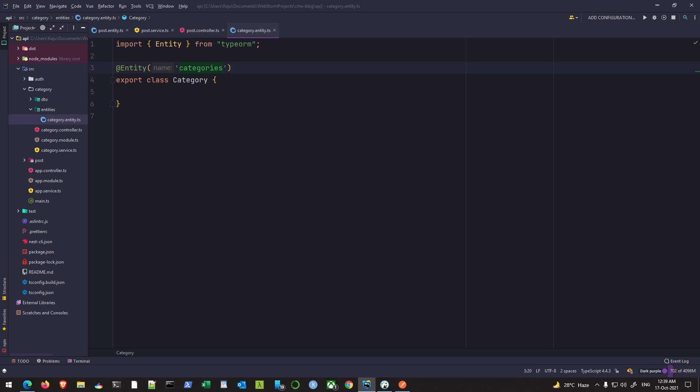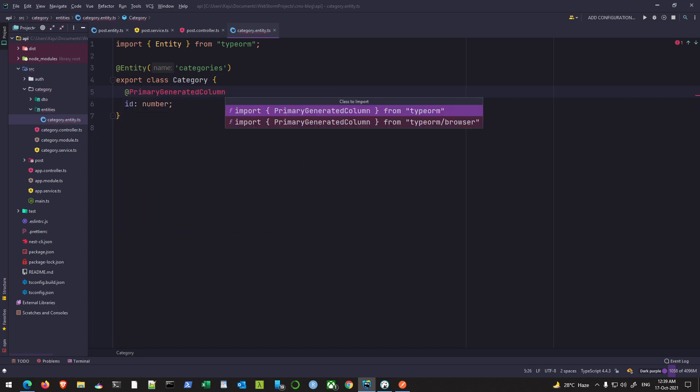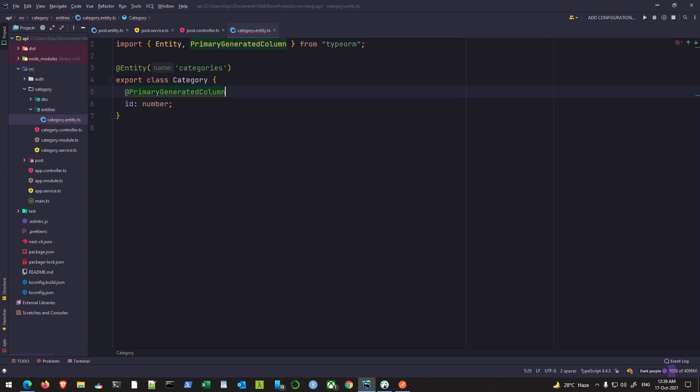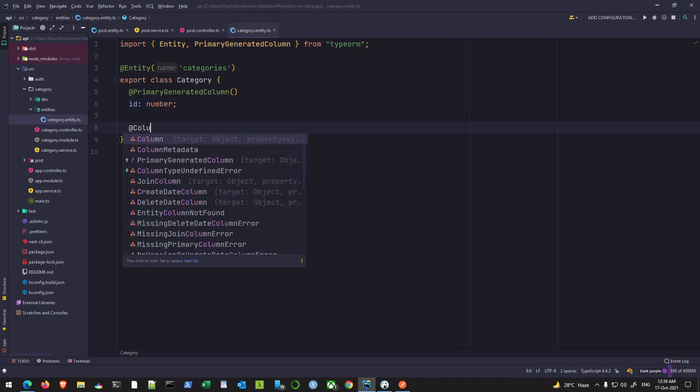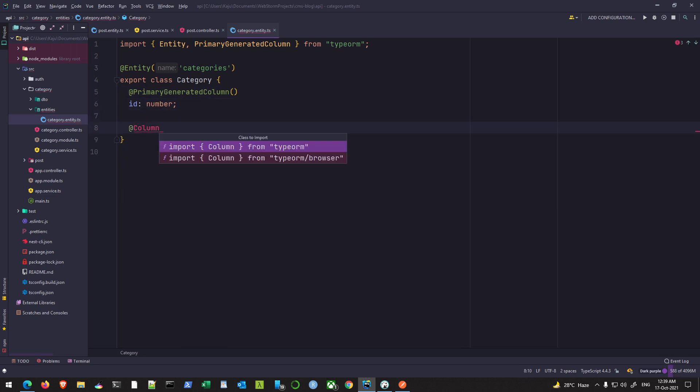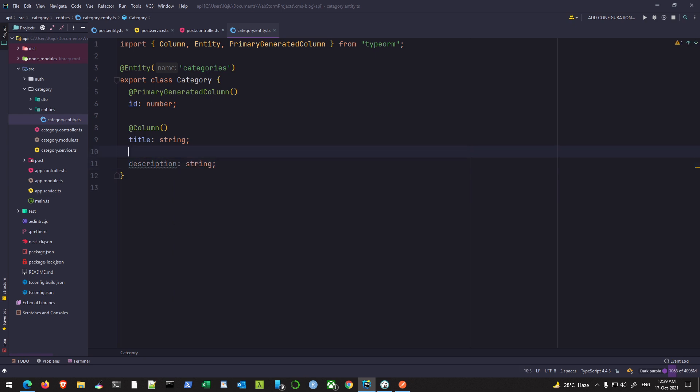So this is the name that will appear in my database - that's the name of my table. As usual, the first parameter is id and it should be the primary generated column imported from TypeORM. The other fields will be my columns. First one is the title of the category and the next one can be a description.